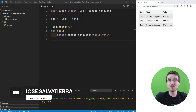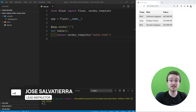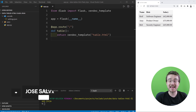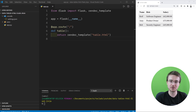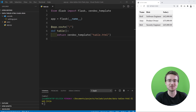Hi guys and welcome back. Presenting tables of data on the web is such a popular thing to do that I felt like I had to show you how I normally do it using Flask and Jinja and HTML. So in this video let's take a look at how we can use Flask to easily present tables of data like in the way you see on the right side of my screen right now. Let's get started.